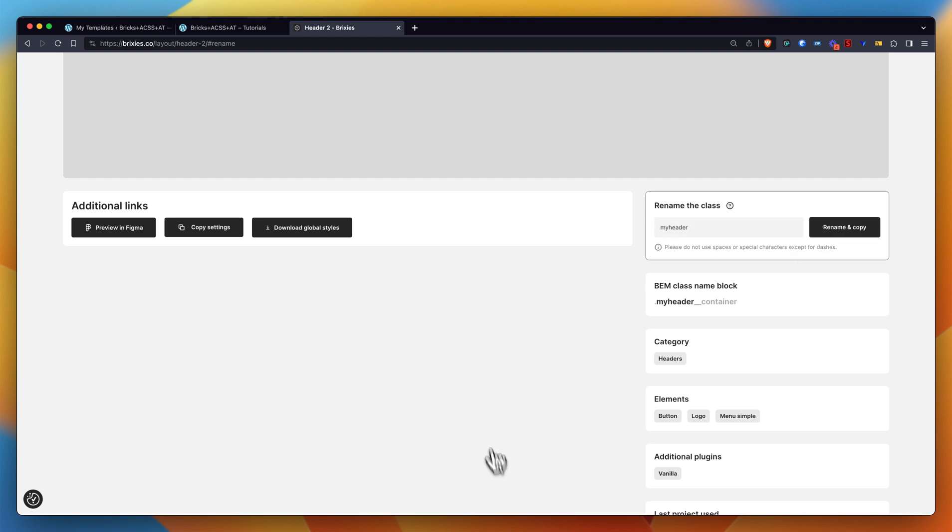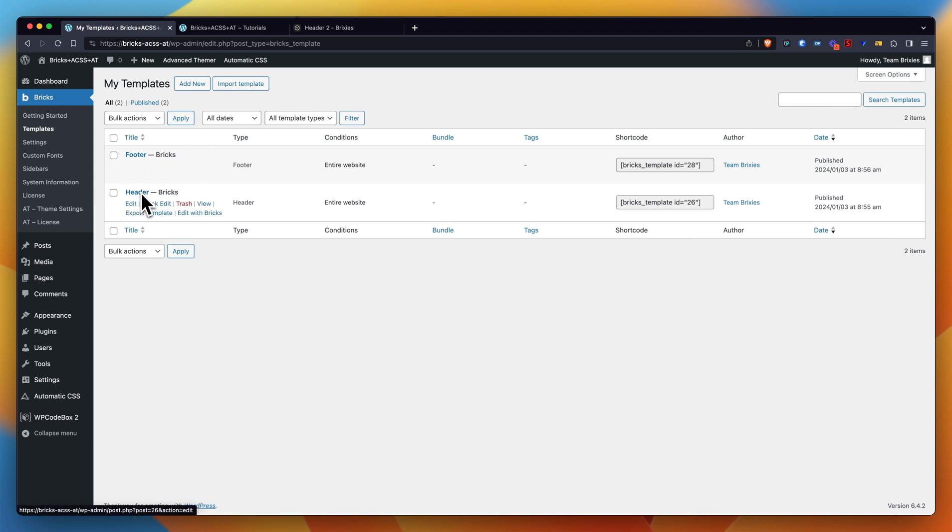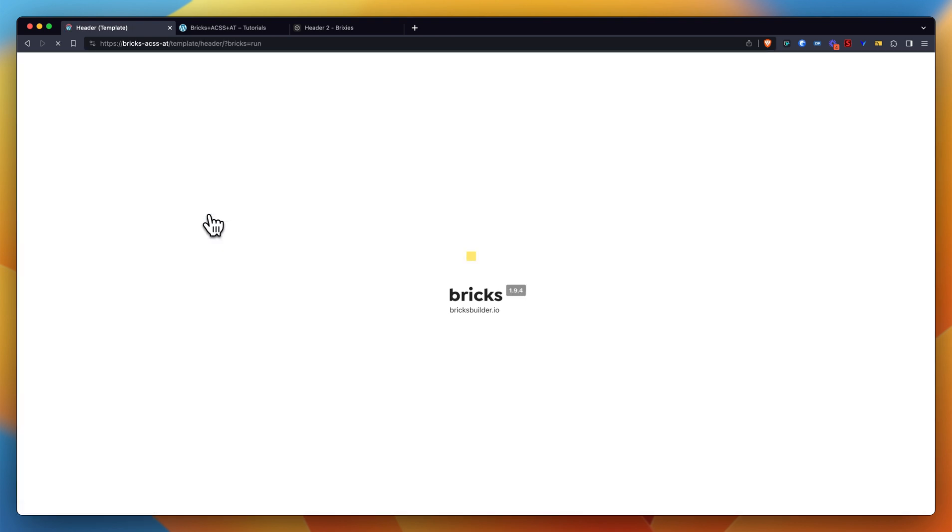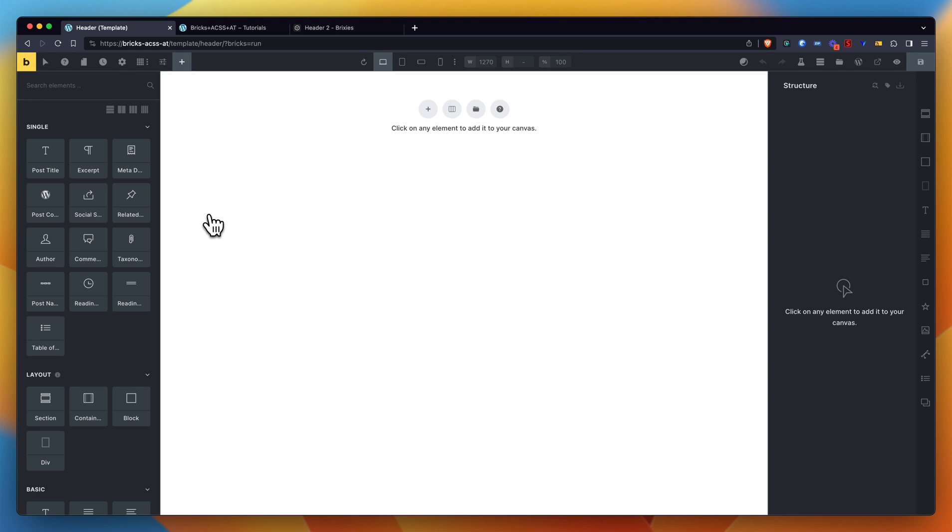So this means we can now head to Bricks Builder. I already pre-made a footer and a header template in Bricks, but they're still empty, so I can straight away go to the canvas.